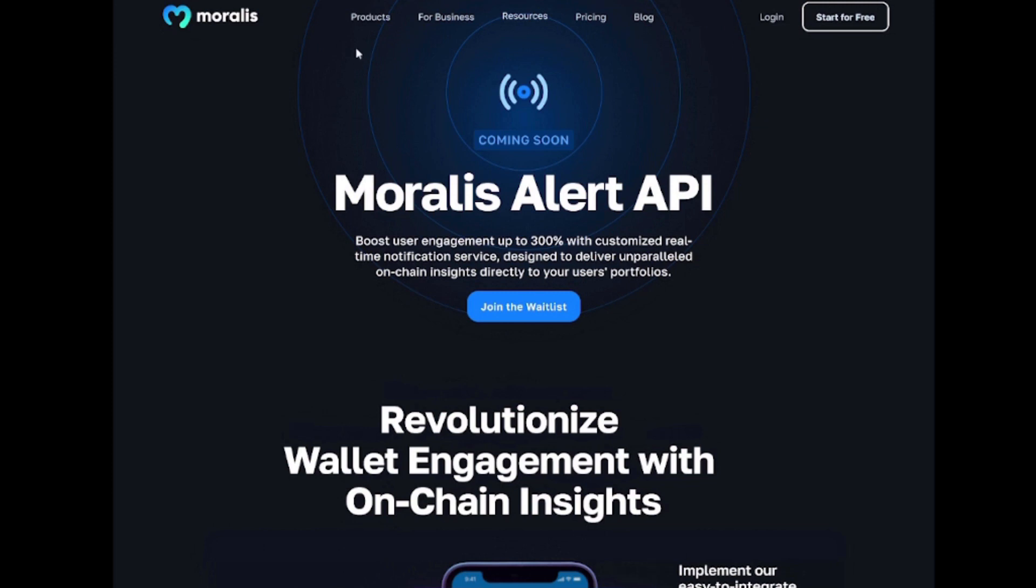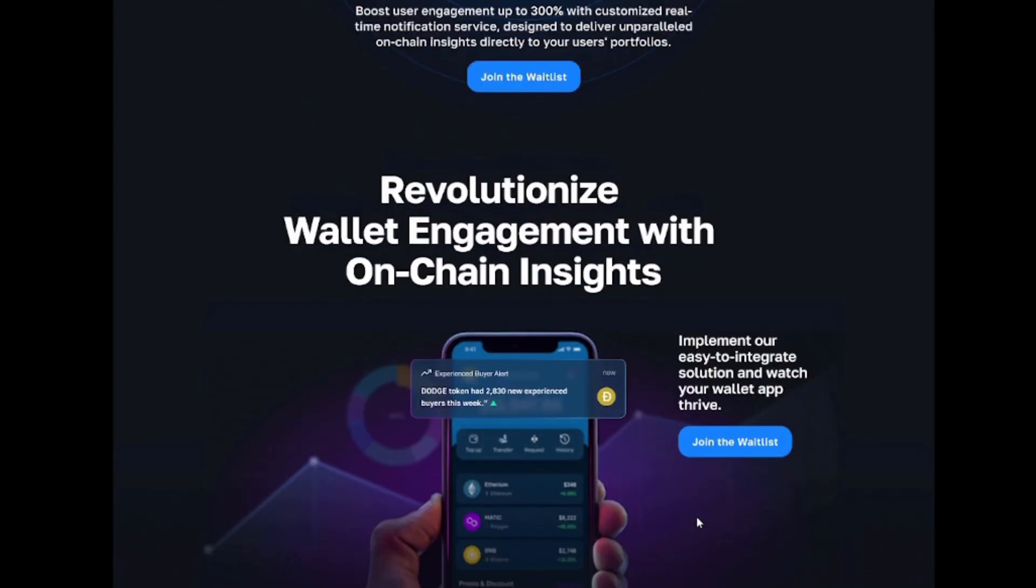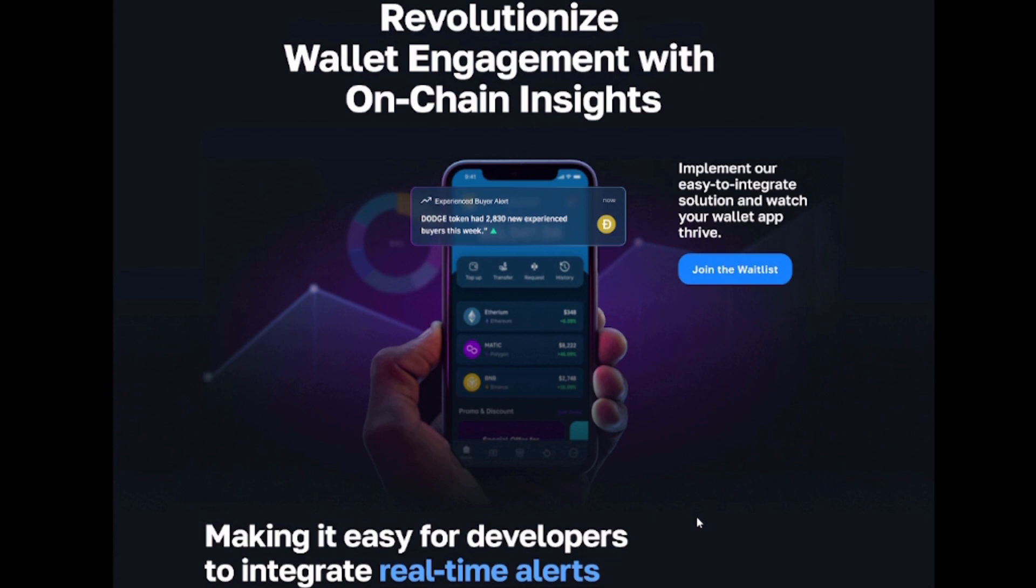Introducing Morales Wallet Alerts, a powerful solution to keep your users engaged with personalized real-time updates based on the activity of the tokens they hold in their wallets.